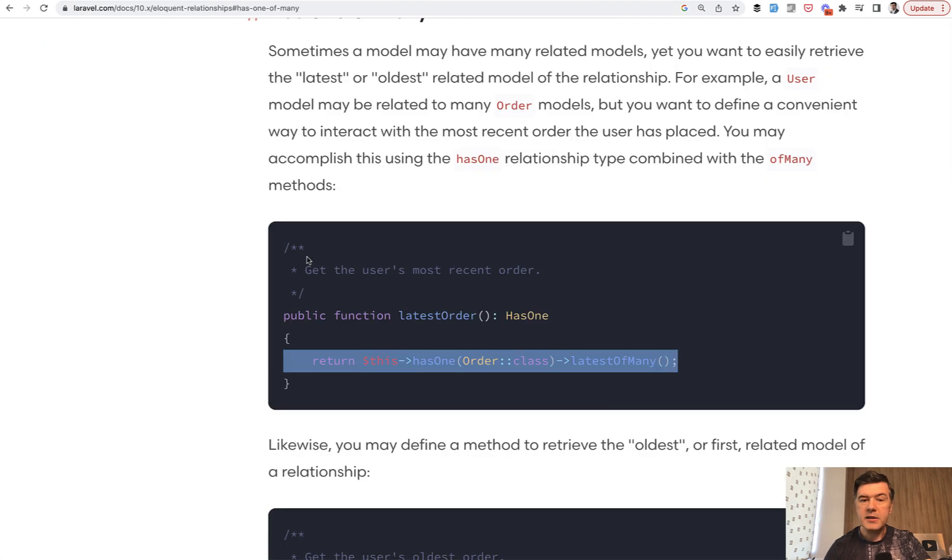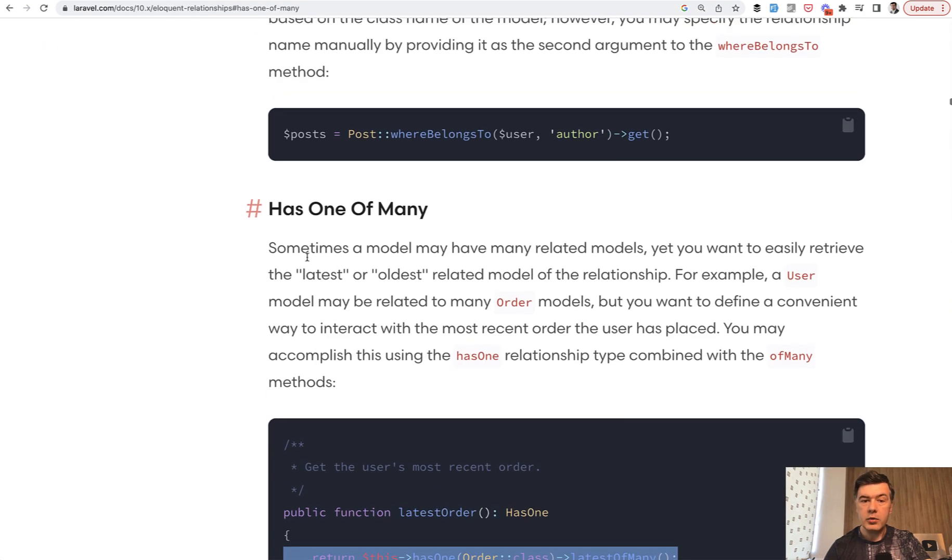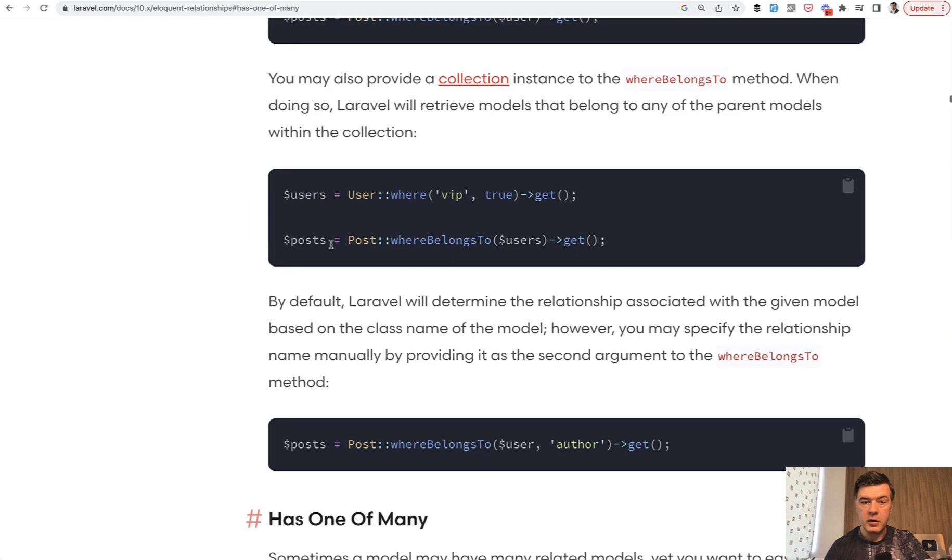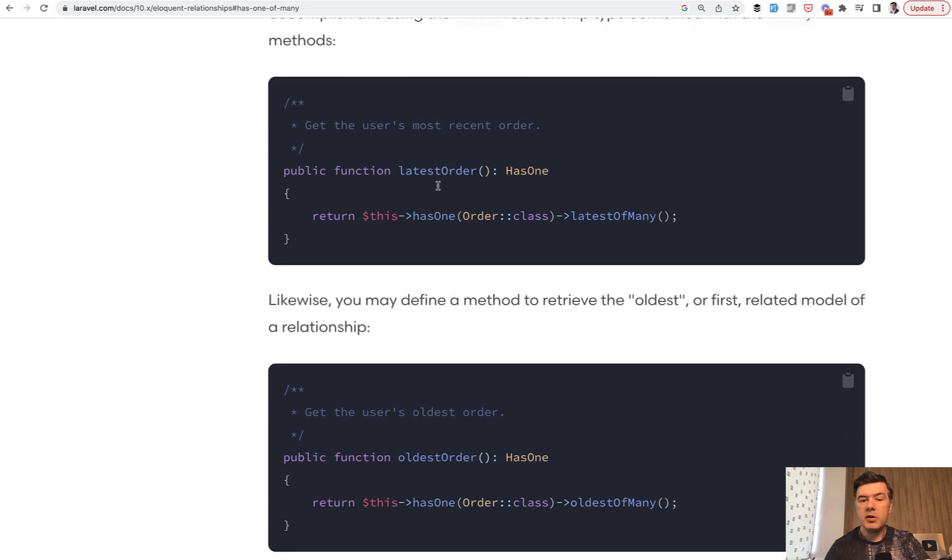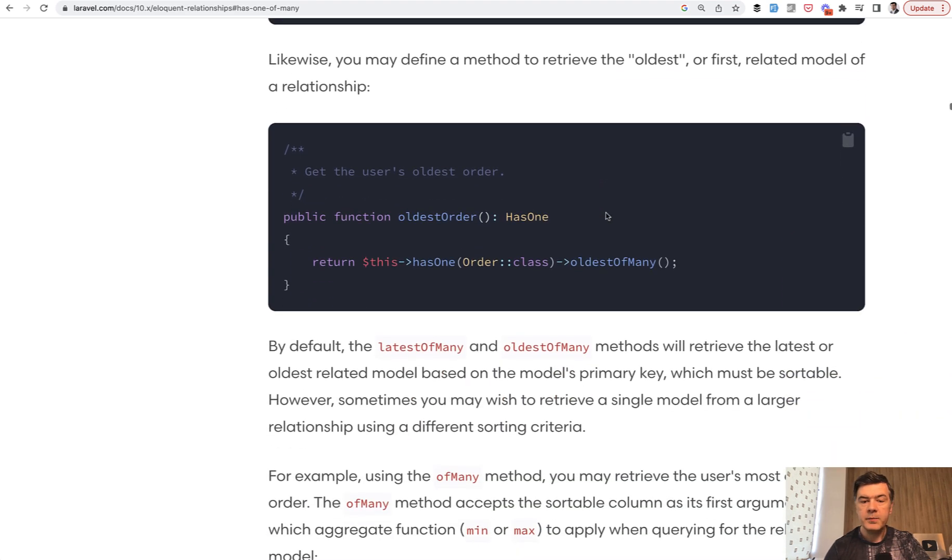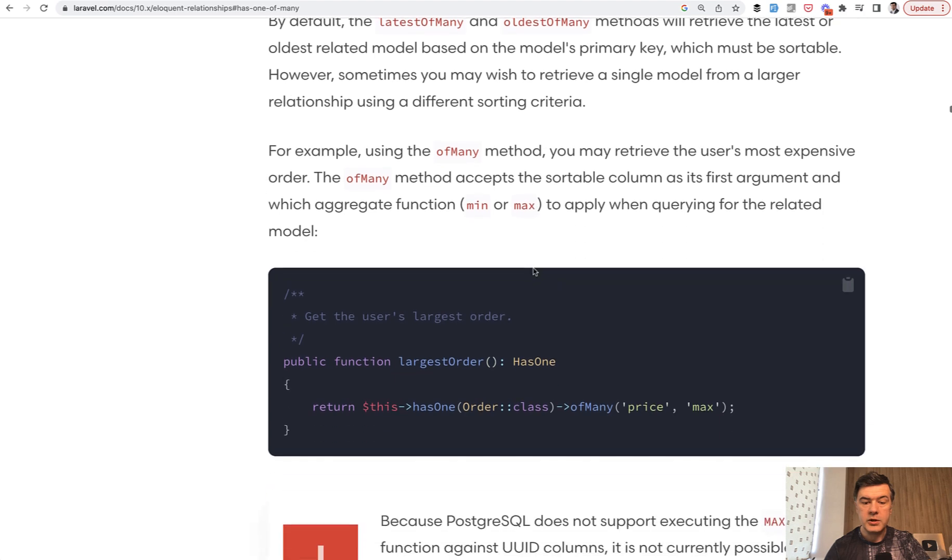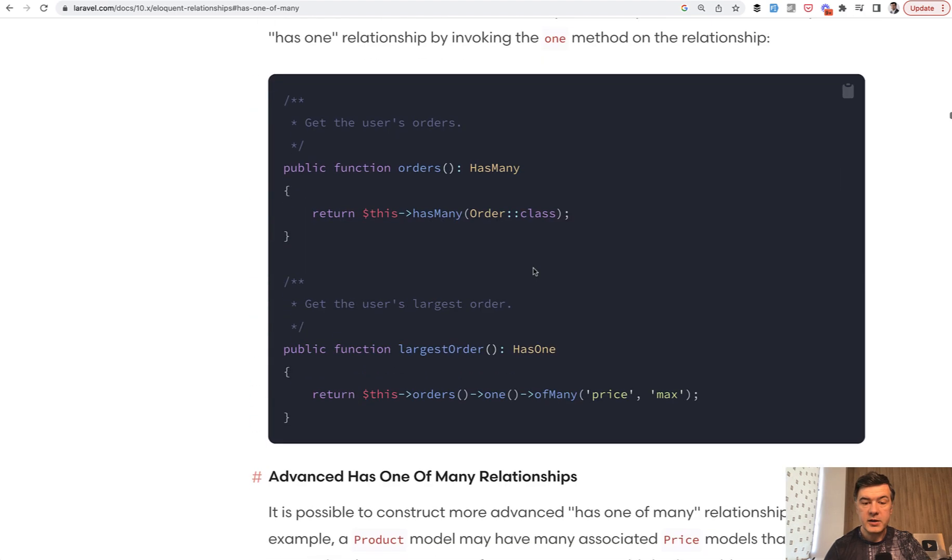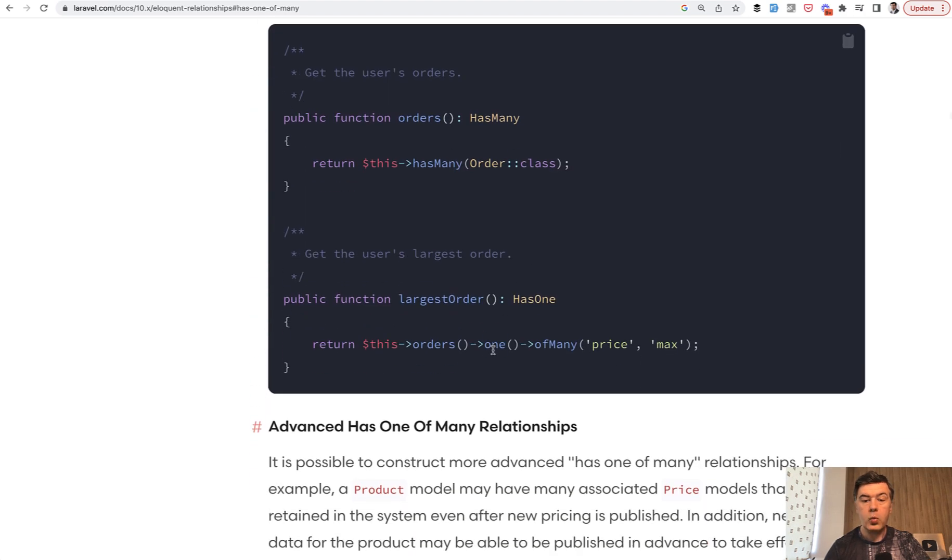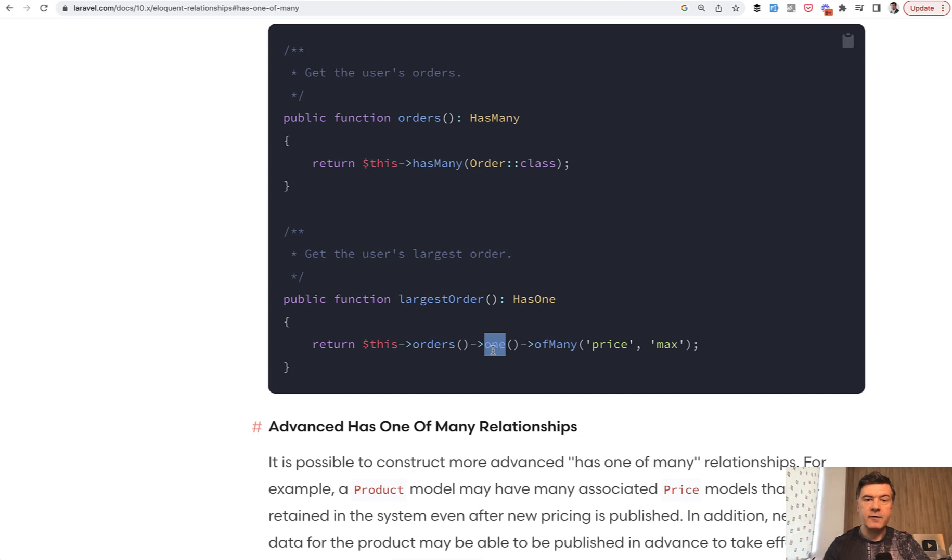Basically, you have a relationship of user orders, for example, and you want to have the latest order, which has latestOfMany, oldest order, or convert that with one. So that hasOneOfMany was released in 9.43, and that one is an even newer addition in the Laravel framework.